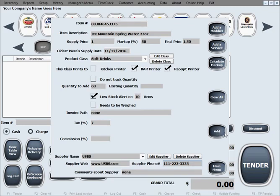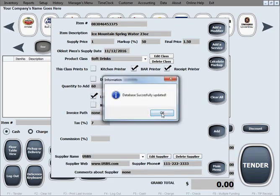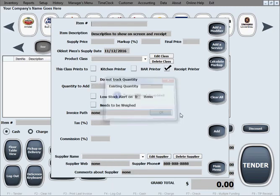And then you just click add to add this item to inventory, confirm it, and it will tell you that it's been successfully updated.